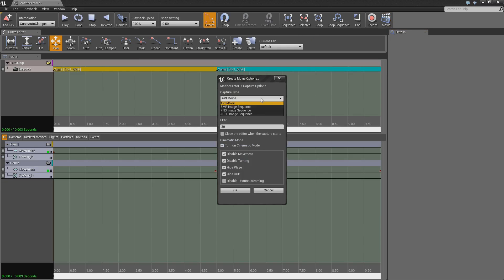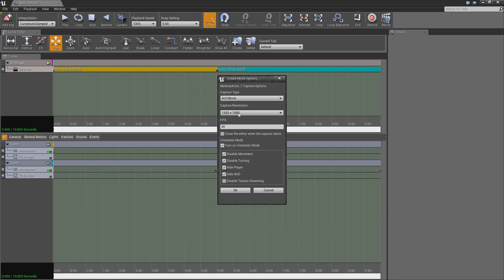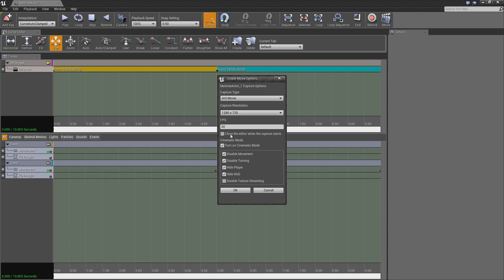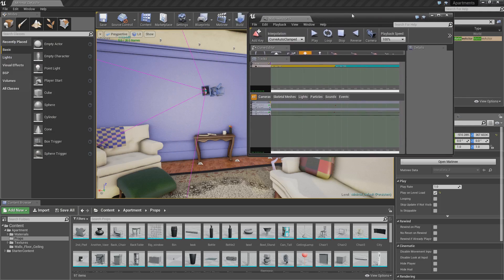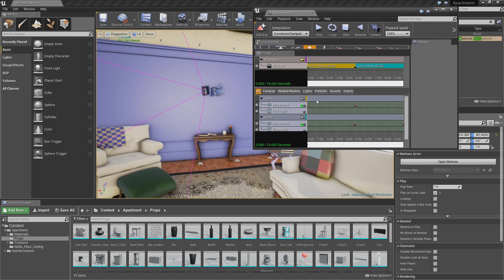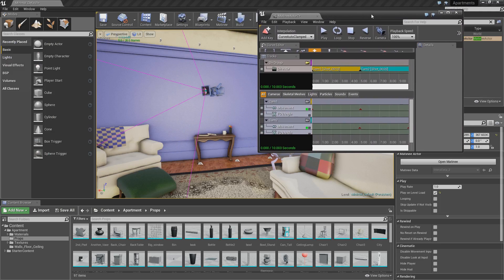Select what file type you want. So if you want AVI you can. What I tend to do is I tend to use JPEG and then I go into a video editor like Sony Vegas and I put all of the images in there and then render out a video. But you can just use AVI. Select your resolution. So we'll do 720p just so it'll go faster. Close the editor when the capture starts, it doesn't really matter. We'll actually make it smaller just so we can see it in the background.